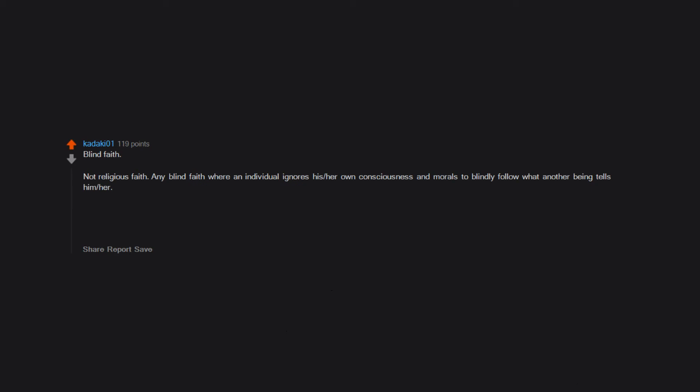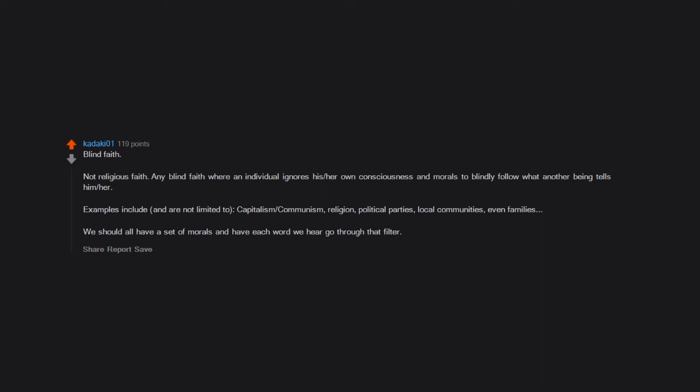Blind faith. Not religious faith. Any blind faith where an individual ignores his or her own consciousness and morals to blindly follow what another being tells him or her. Examples include and are not limited to capitalism, communism, religion, political parties, local communities, even families. We should all have a set of morals and have each word we hear go through that filter.